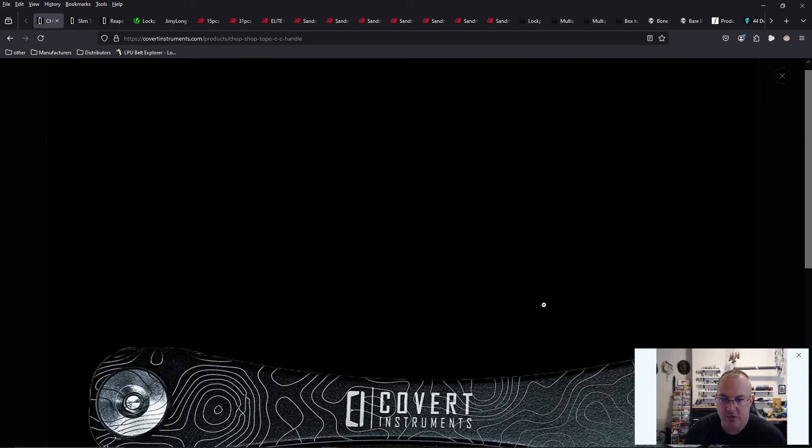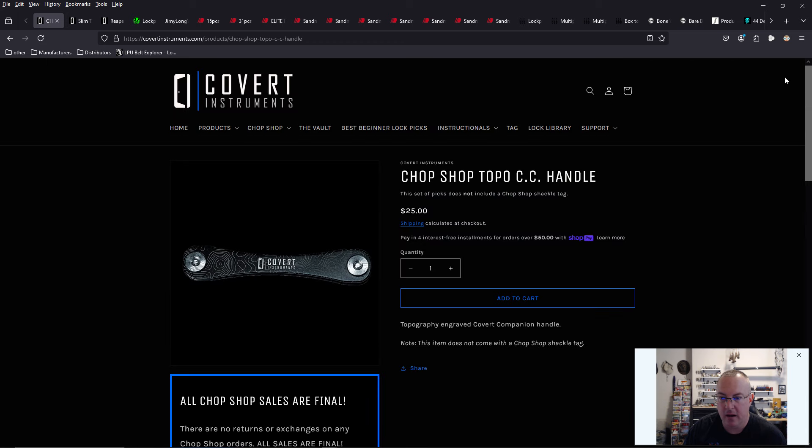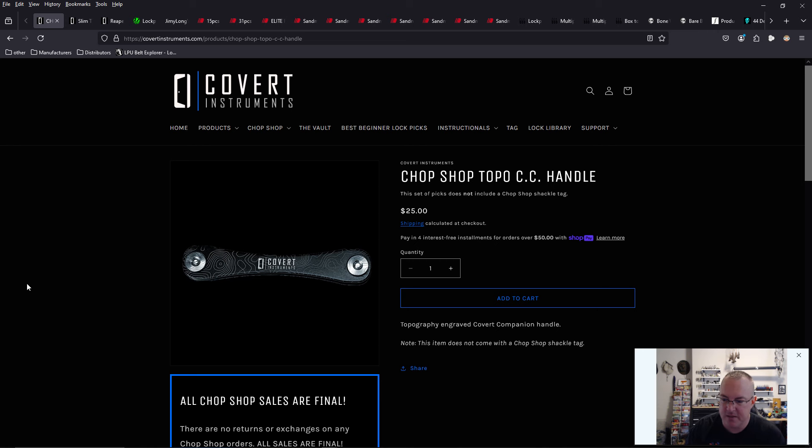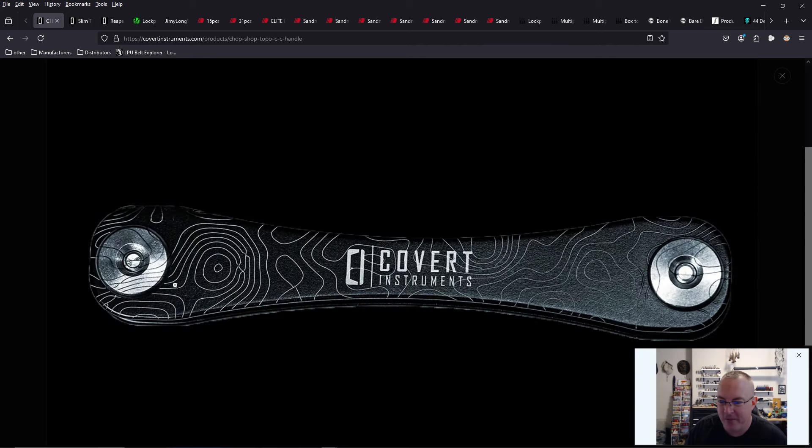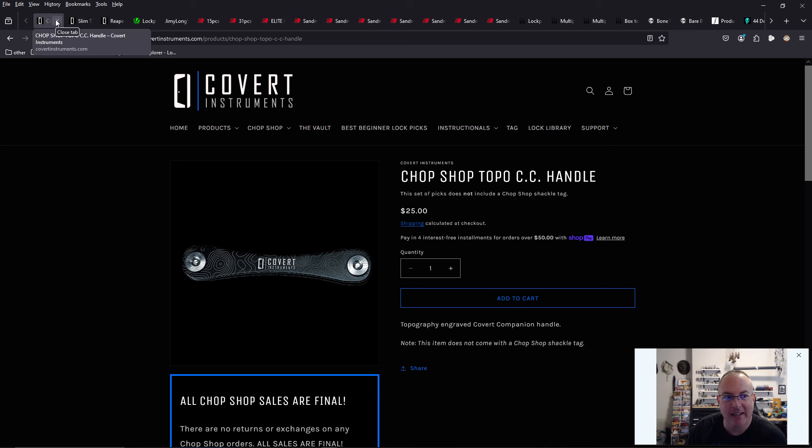So understand that. The chop shop topographic handle, I really want to get that, add that to my... I like to carry the Slim Pickens or the Slim Tickler. I like to carry that and I would love to get this topographical one at some point in the future. It's only $25. I gotta get out of here before I start spending money.